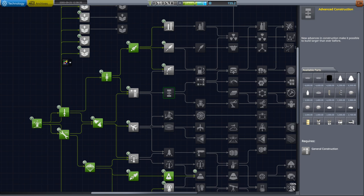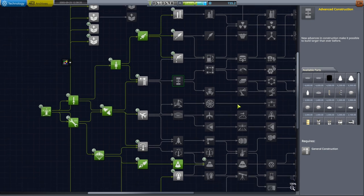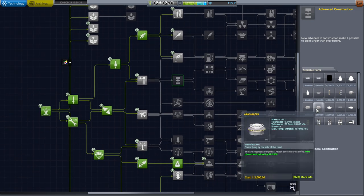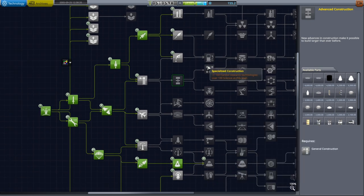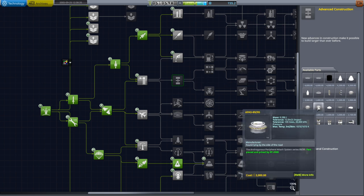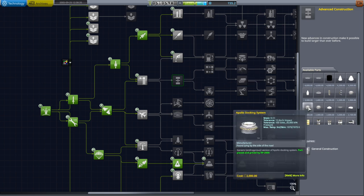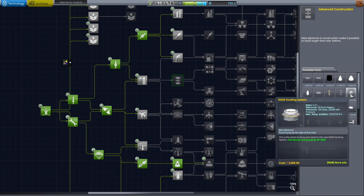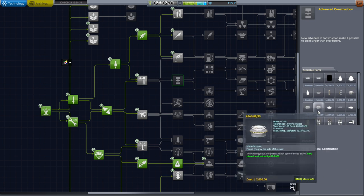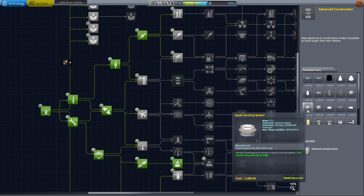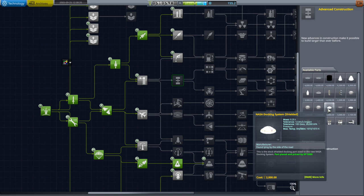Hello everyone, welcome back to my RP2000 career in Kerbal Space Program 1.8.1 with Realism Overhaul. I've decided to move some parts in the tech tree, specifically the docking ports. They used to be in specialized construction. I've moved them down. There's the Apollo docking system, APAS, and NASA docking system all based on the stock model of a docking port and also that shielded one.